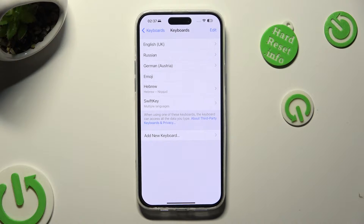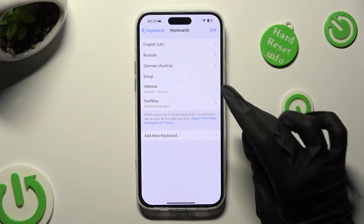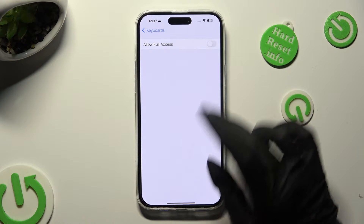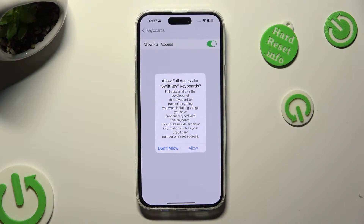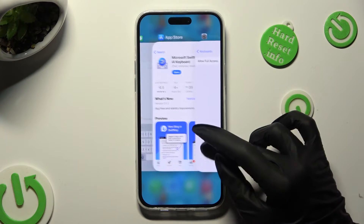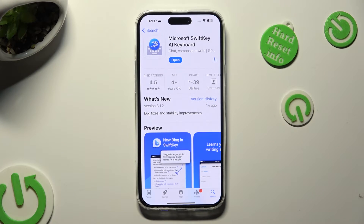Then click on it over here and click on the grey switch next to Allow Full Access. Finally, after selecting Allow in the pop-up, you can go back and open your Microsoft SwiftKey app.